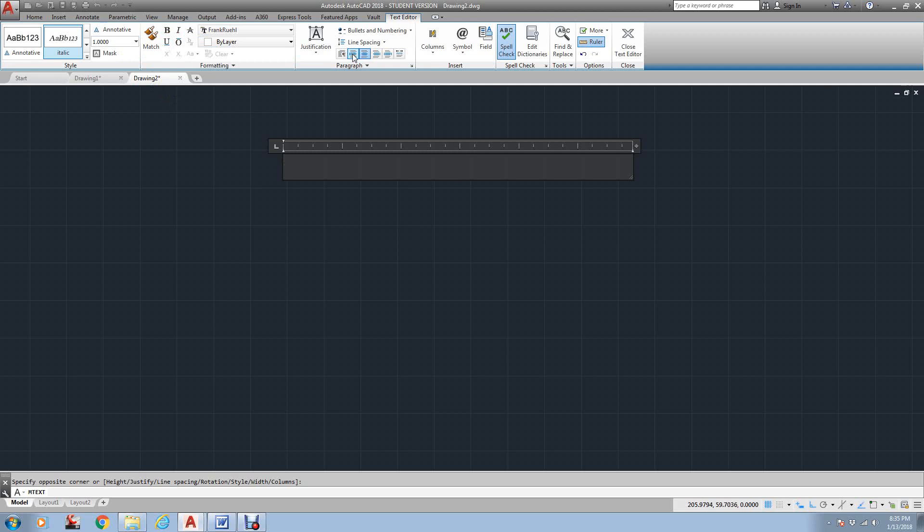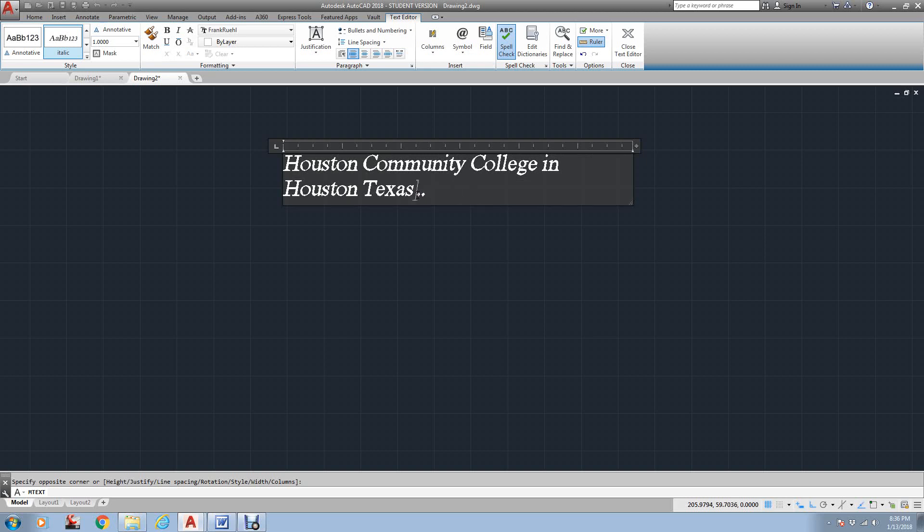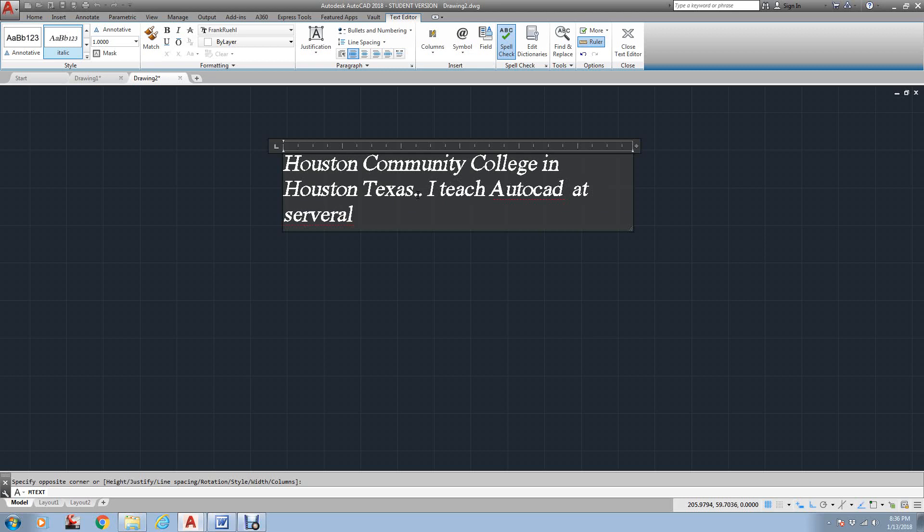But again, it works like I'm just going to do it on left. And if I start typing here, Houston Community College in Houston, Texas, as you notice, it wrapped around. I teach AutoCAD at several locations.